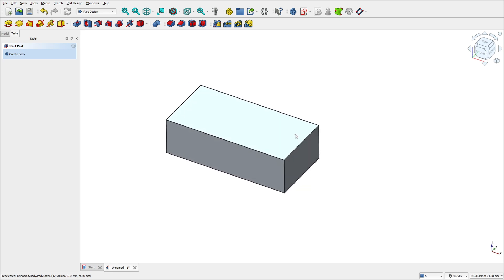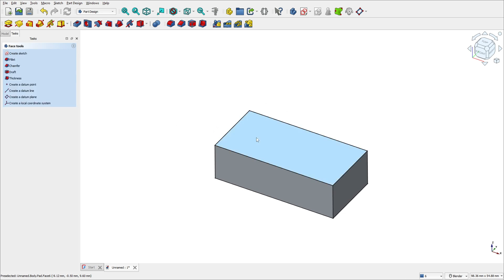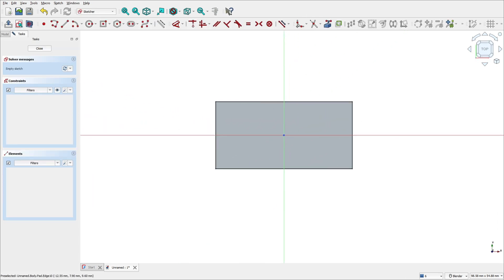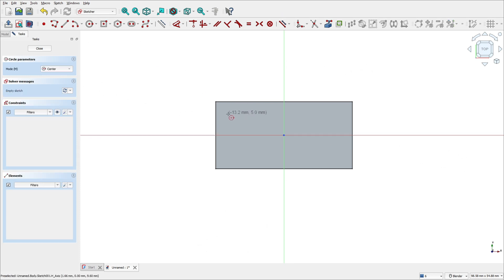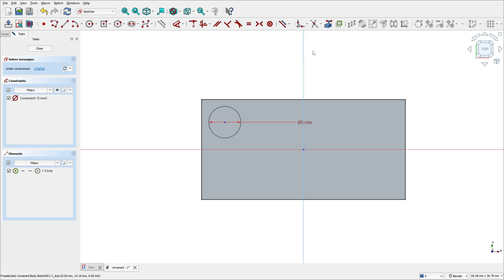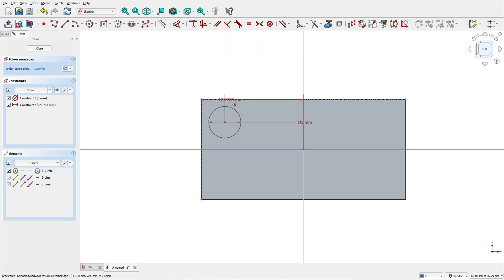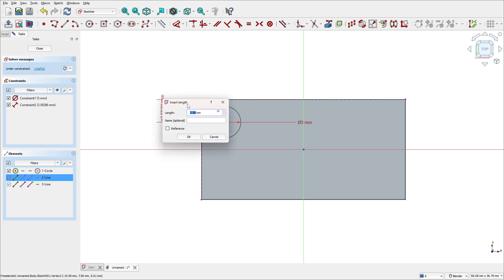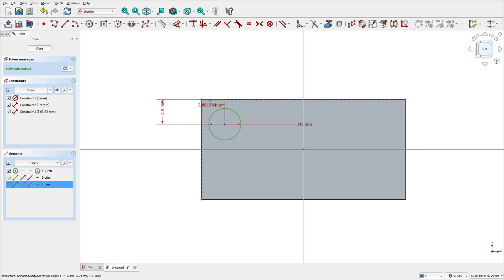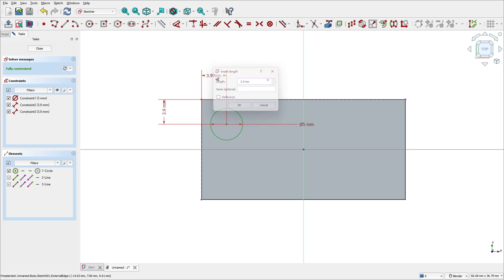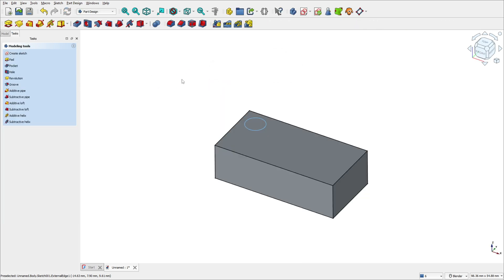Now we need to add cylinders on top of the block. Select this face, then select Create Sketch, and select a circle with 5 millimeters diameter. Now select Create External Geometry — select this edge and this edge here. Go to Dimension, select the center of the circle and this edge: the distance is 3.9 millimeters. The distance between the center of the circle and the other edge is also 3.9 millimeters. Press OK — we made this sketch.